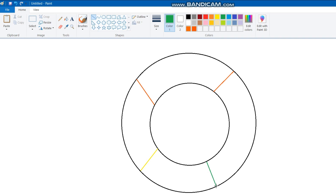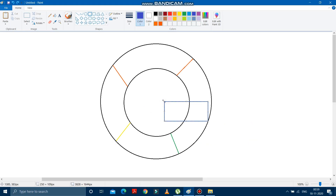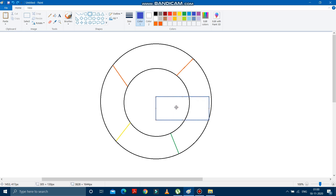Now after drawing this green color, you have to select this blue color and draw a rectangle over here. You have to choose the rectangular tool first, and then you have to draw the rectangle over here. You have to make the rectangle a bit bigger so that it comes over here. See, I have drawn this rectangle.